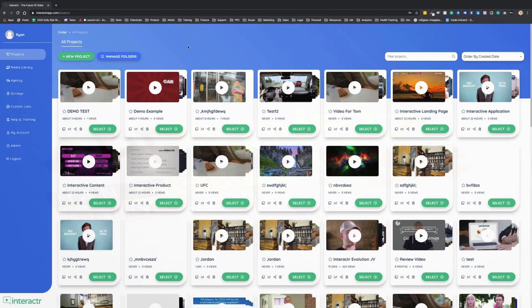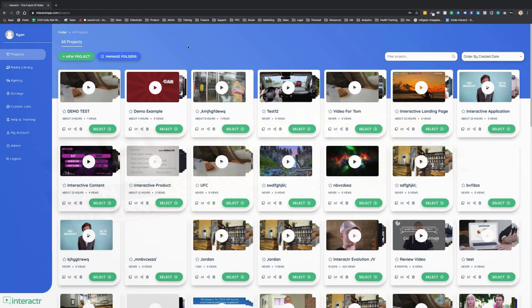Hey, Ryan Phillips here. Welcome to this demo video where I'm going to show you how to quickly and easily create an interactive video with our new Interactor Evolution software that can double conversion, triple engagement, and get up to 14 times higher click-through rate on your calls to action.